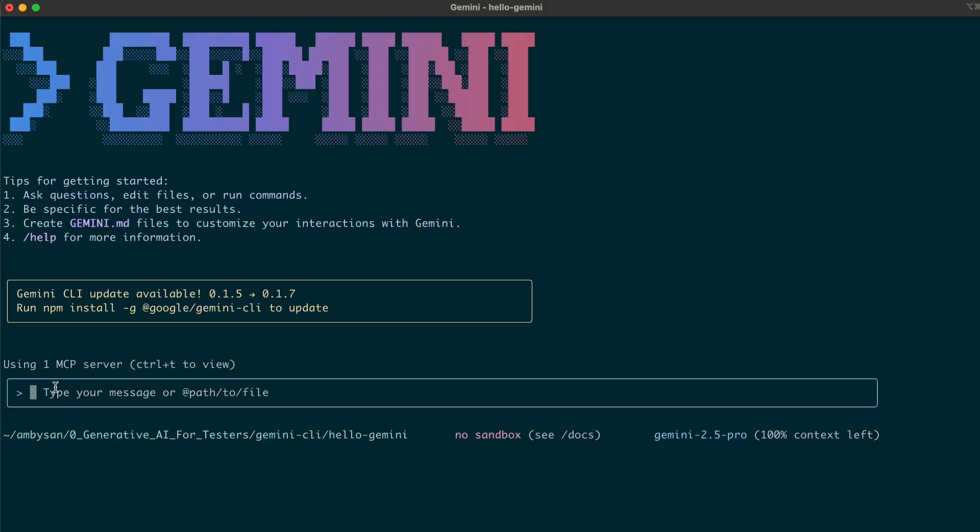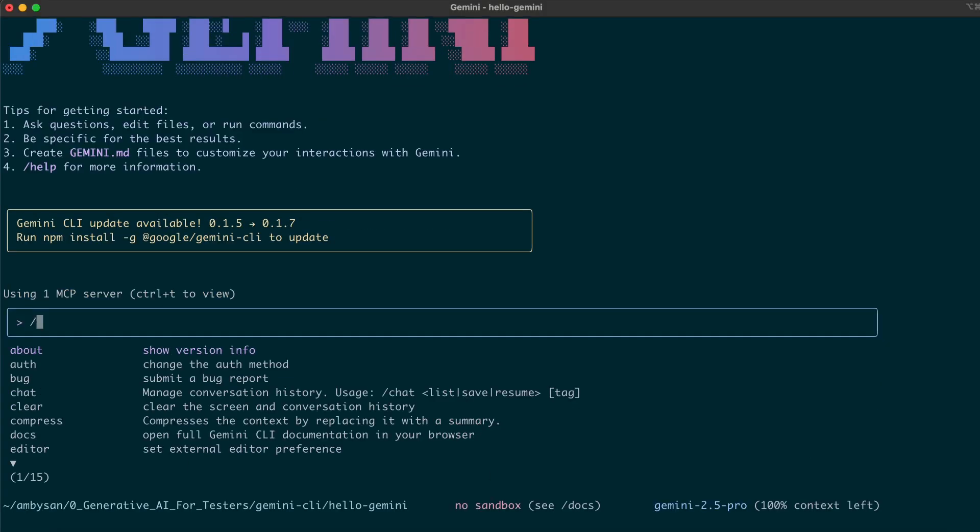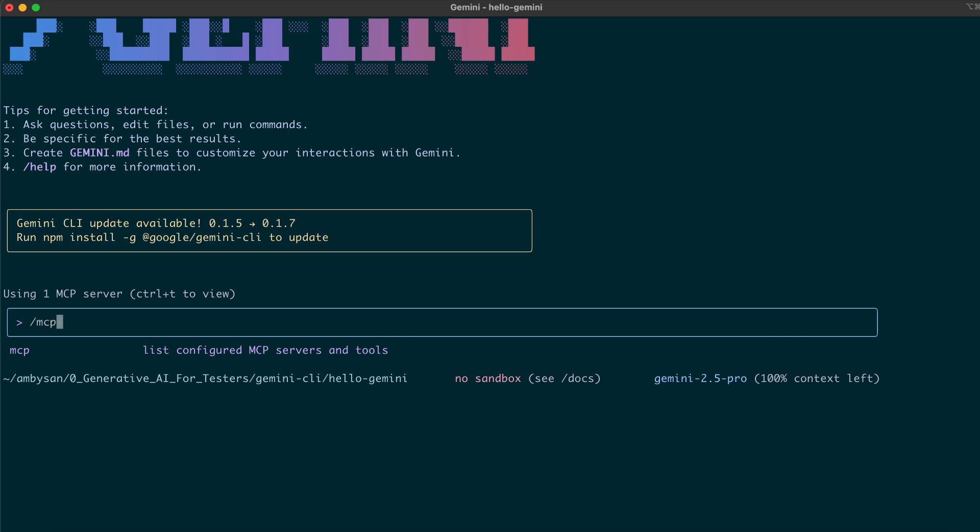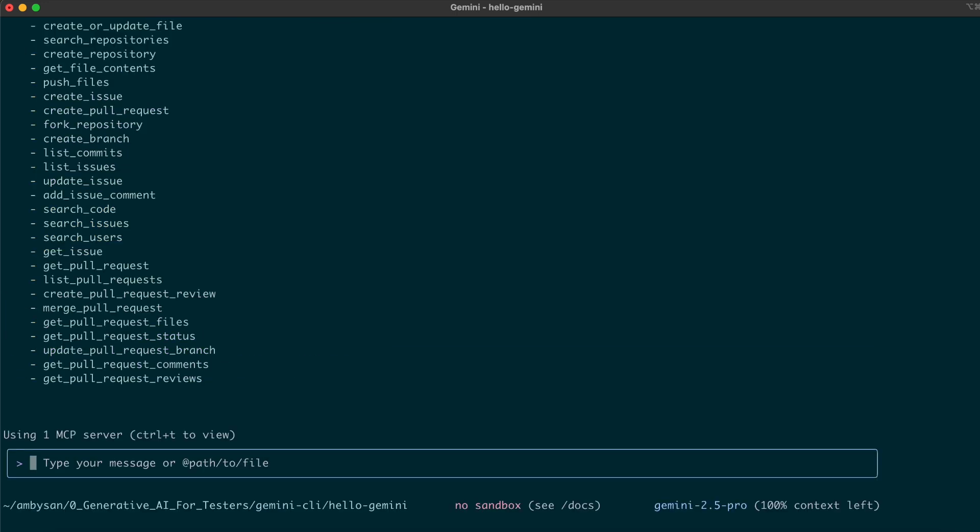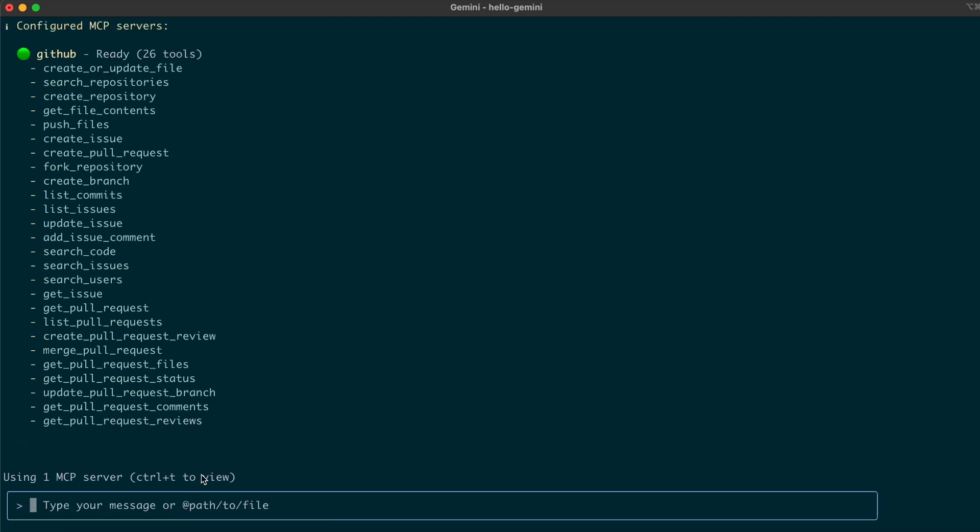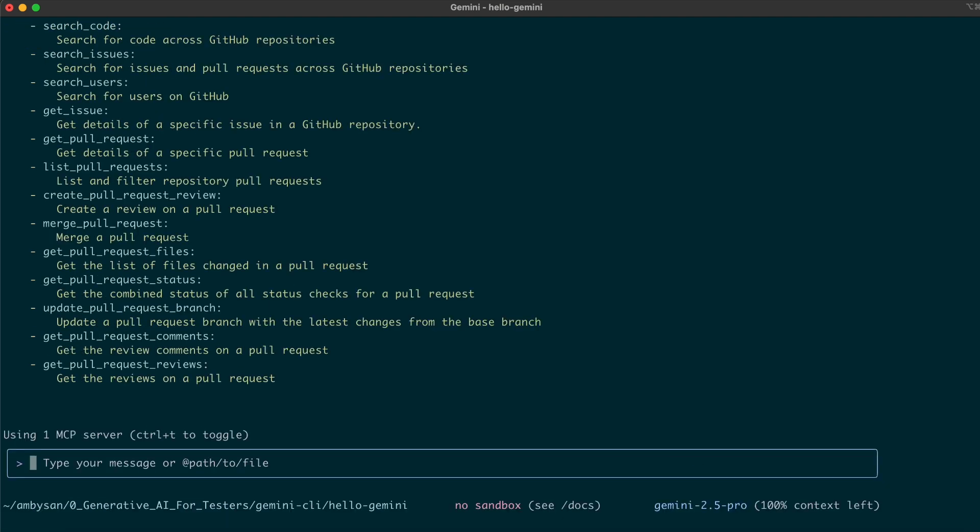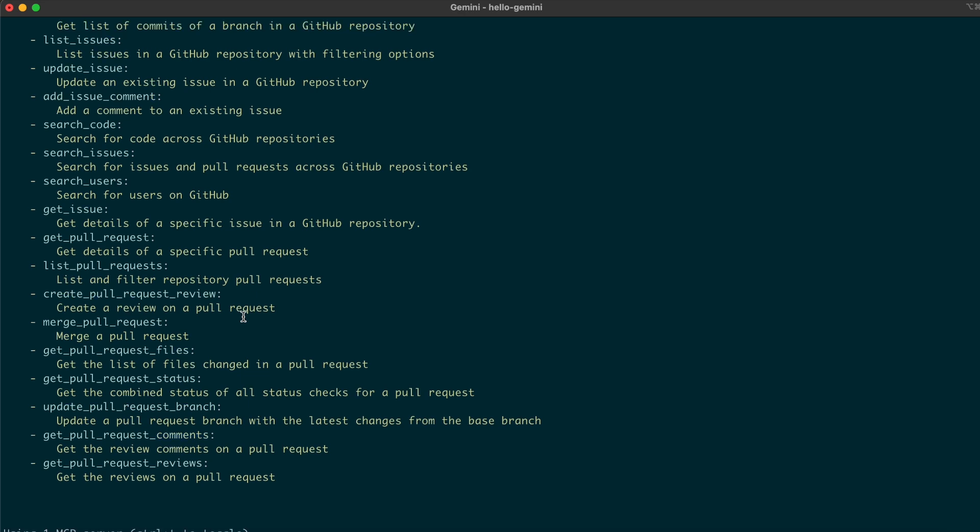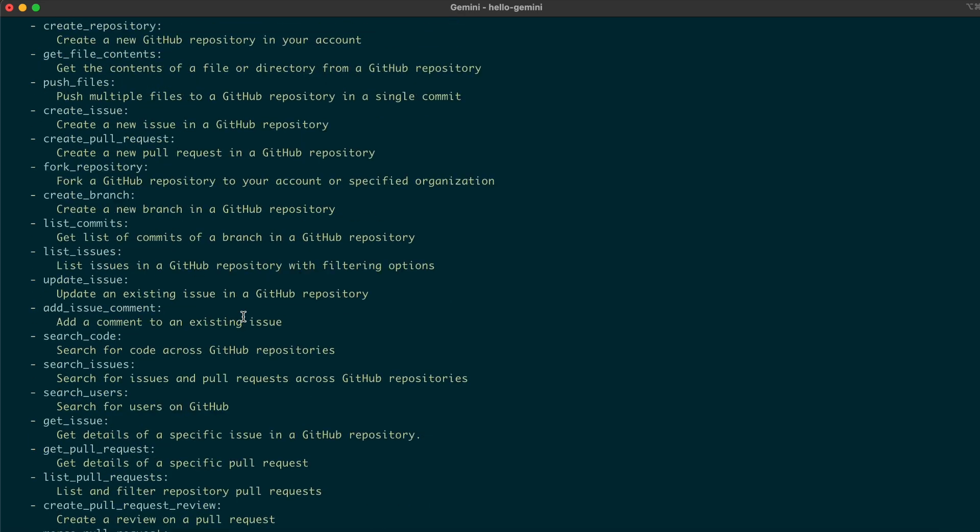Next, enter the /mcp command. Amazing, the Gemini terminal app is now connected with GitHub MCP server. You can view details for each tool provided by the GitHub MCP server by pressing Ctrl+Tab.